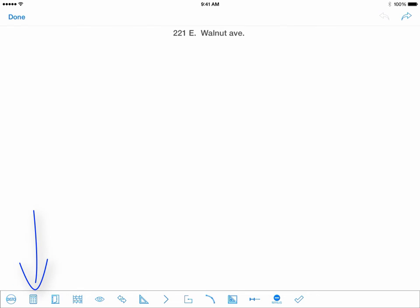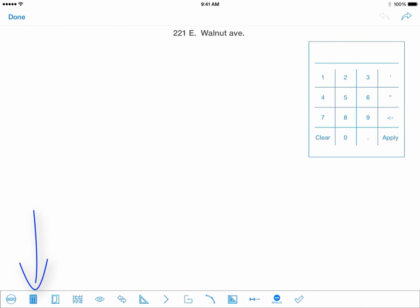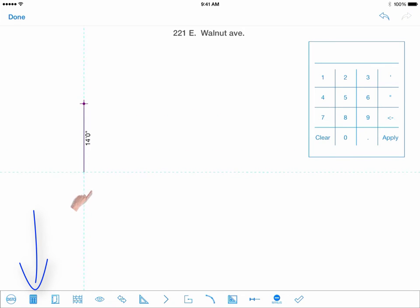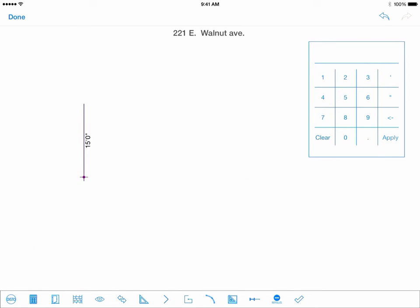You can use a keypad to adjust the measurements manually as you sketch your walls. This will help if you find that it is difficult to release your finger at an exact measurement.